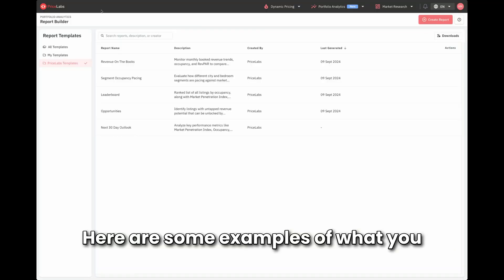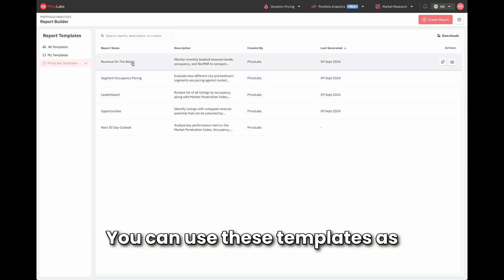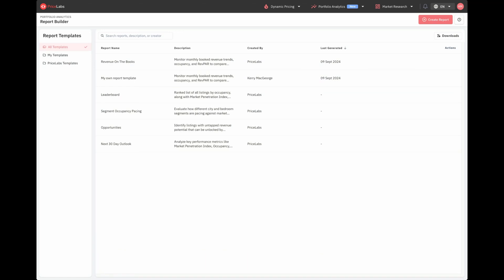Here are some examples of what you can achieve with our pre-made templates. You can use these templates as they are or customize them.